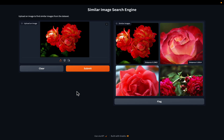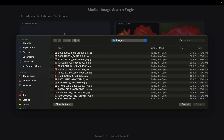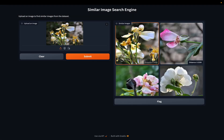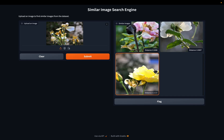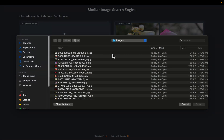Hi friends, let us build a similar or reverse image search engine. The user uploads an image and we search for similar images within the repository and return the top N images to the user. Let's do a couple more tests.